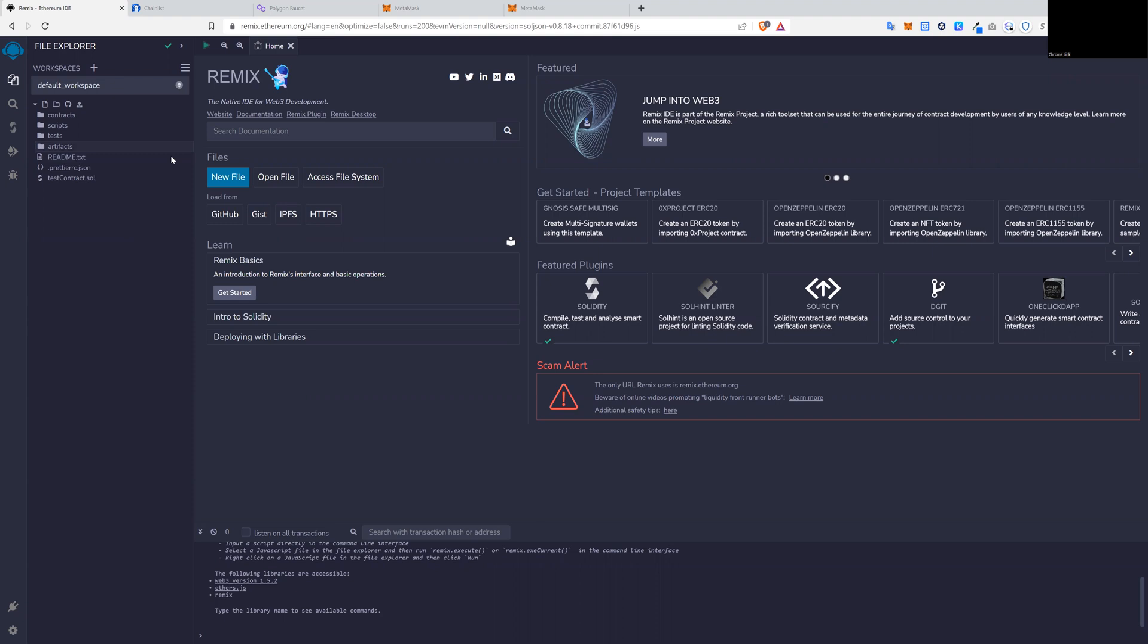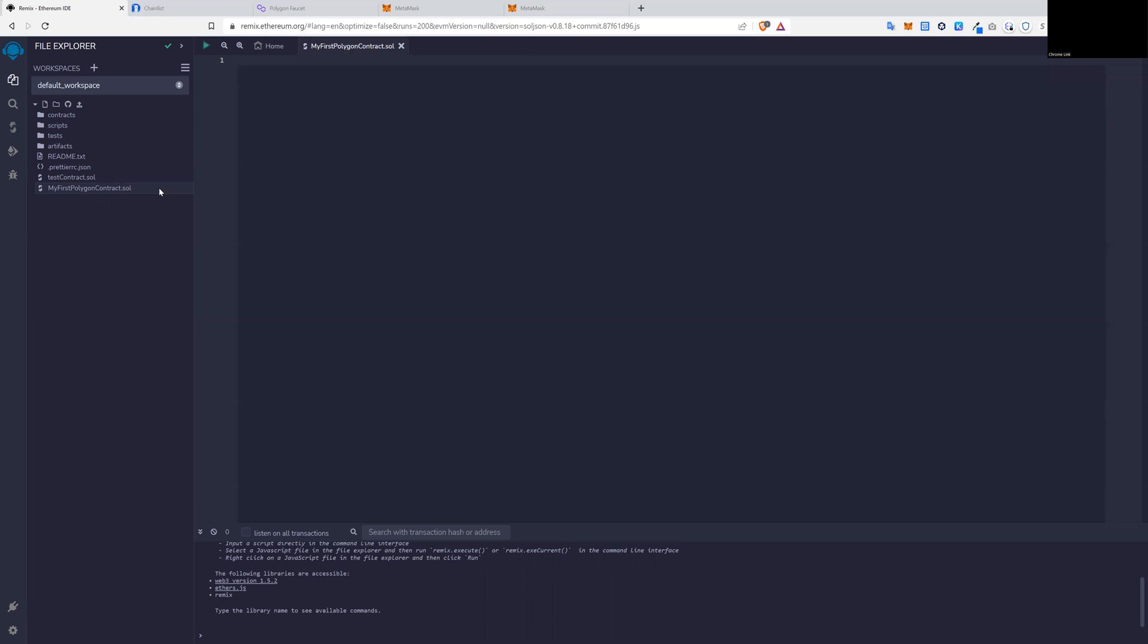Okay, so what we do here is let's press new file. And let's call this file My first Polygon contract dot Solidity. This is the language for connecting to blockchain.